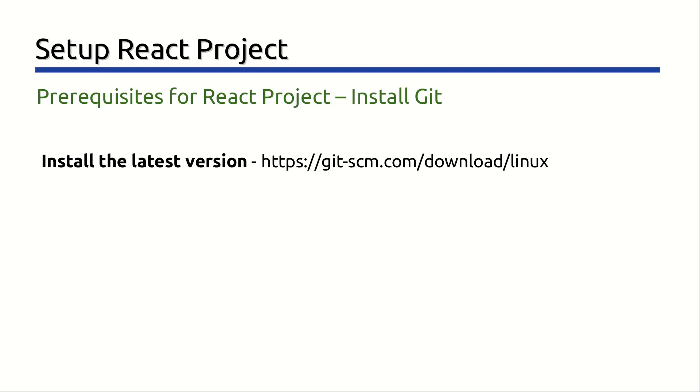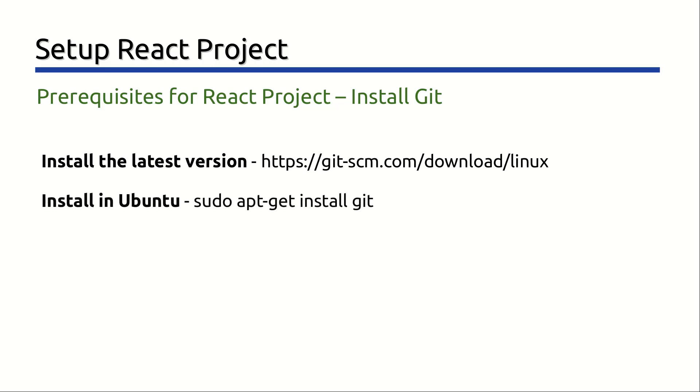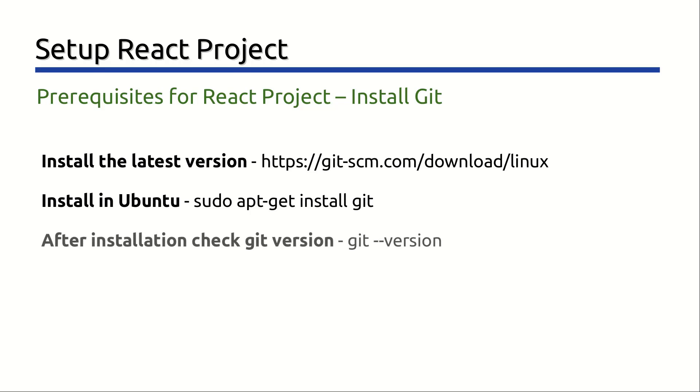For Ubuntu, which is the Linux distribution I use, the command is sudo apt-get install git. Once you have completed the installation, open a command prompt and run the command to check that Git is installed and available. The command is git version.